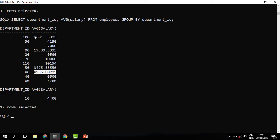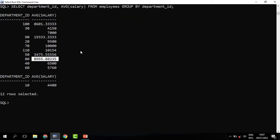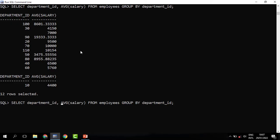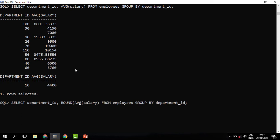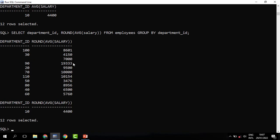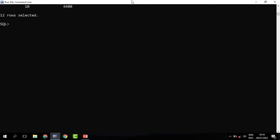We can also do more — we can remove the decimal places using the ROUND function, which we looked at when studying single row functions. We modify the query so that the average salary is wrapped in ROUND. When you run this, everything has been rounded off. You use ROUND and include in the brackets what you need to round, specifying the decimal places.